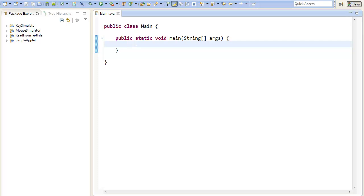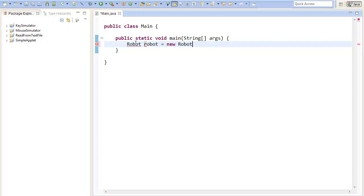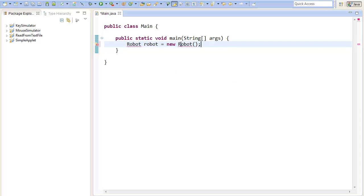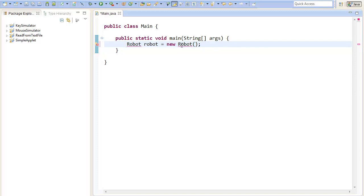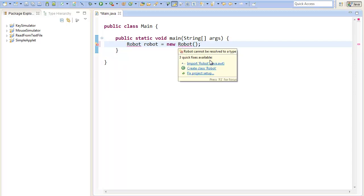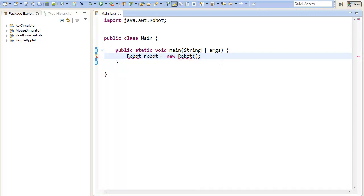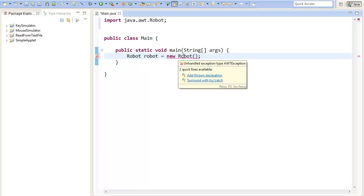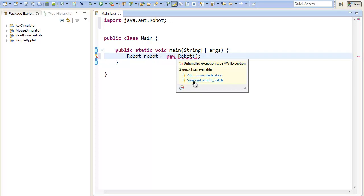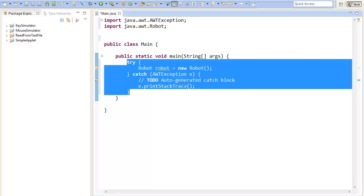To use the robot we will need to define a new robot object. Therefore just type robot and set the name of your robot. I will call mine robot equals new robot. You will see that an error occurs because you need to import the robot. Another error occurs because the creation of the robot can fail so we must surround with try-catch.